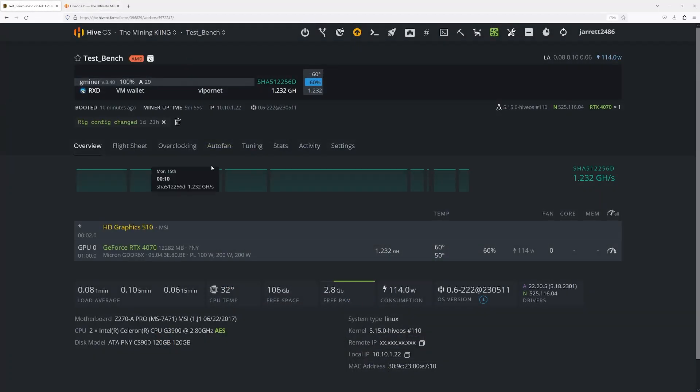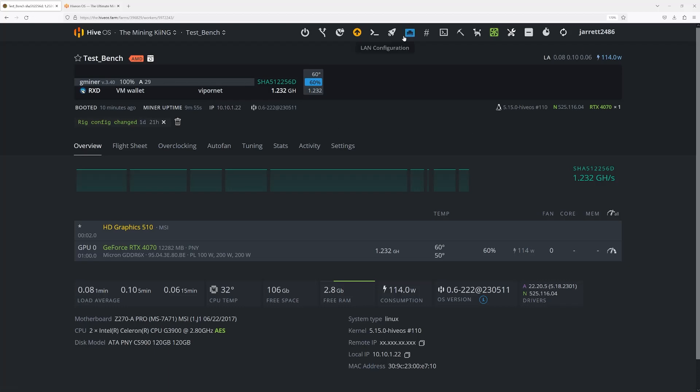So we're over here at HiveOS and this is my test bench. You can either get here via the IP address if you're on the same LAN as the rig itself, or you can obviously use the Hive shell start.